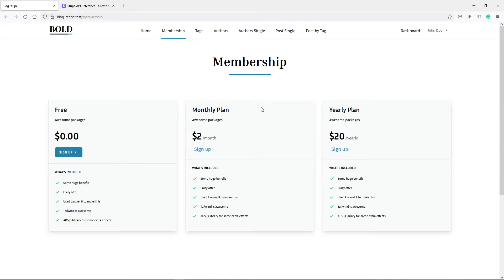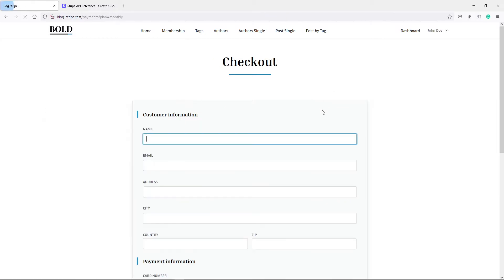Hi everyone, hope you all are doing well. So what we're going to do in this one: if the user clicks sign up, these fields work now. So if we click sign up, we need to get to the payments, basically the checkout page right here. As you can see, we've got our payments plan equal to monthly right there.